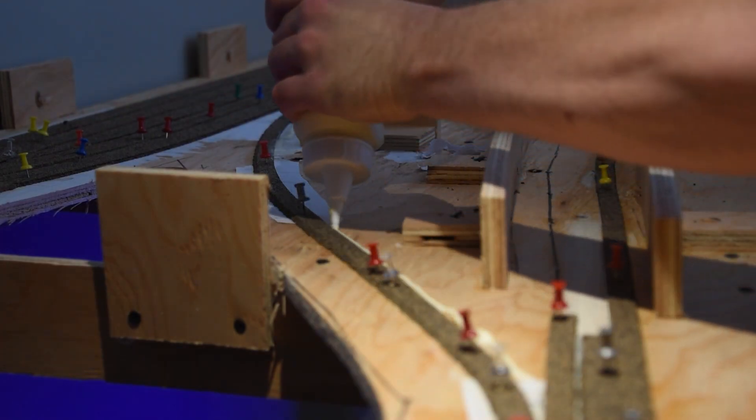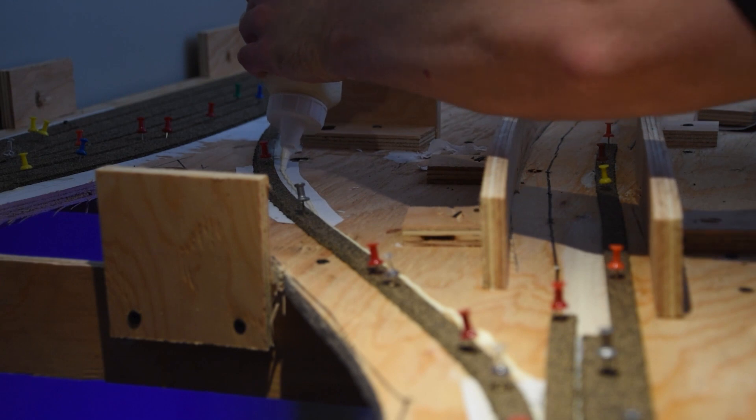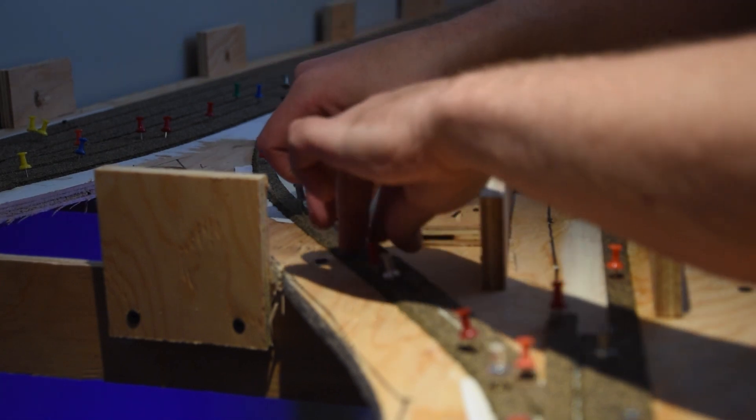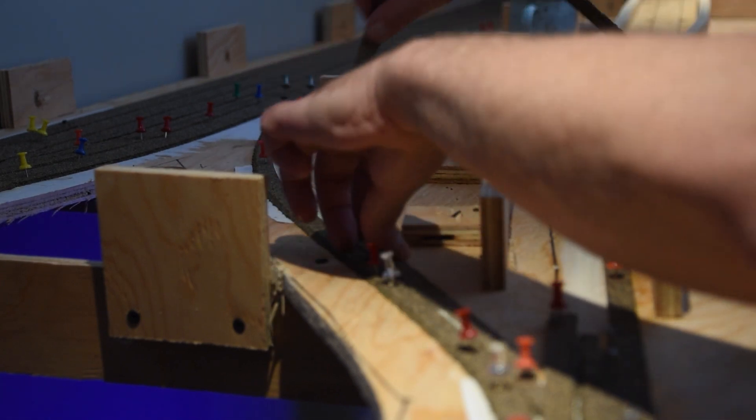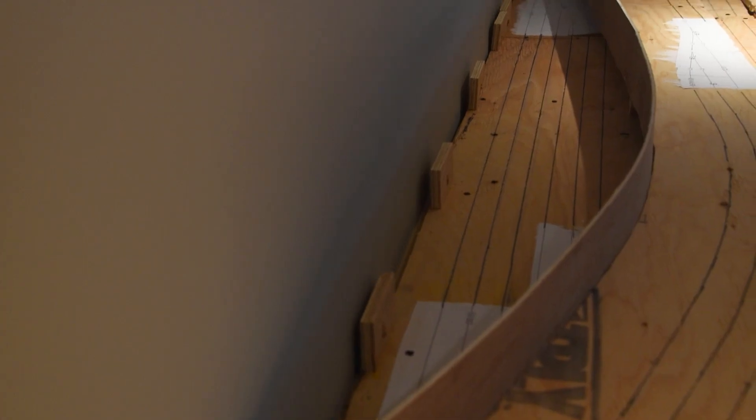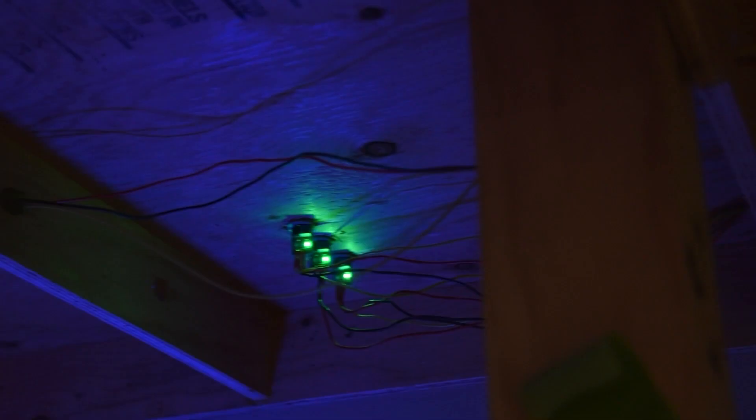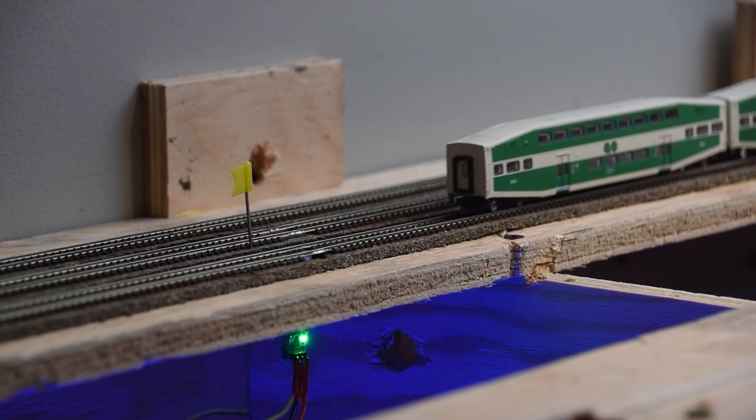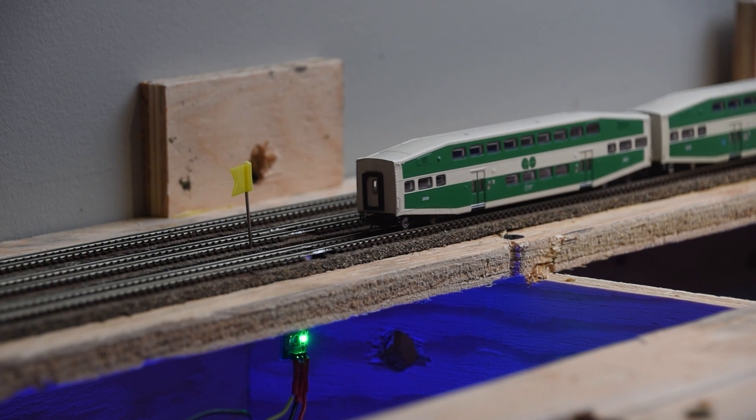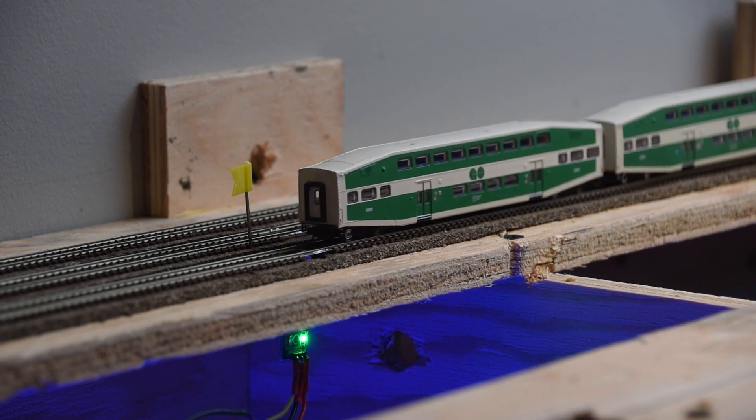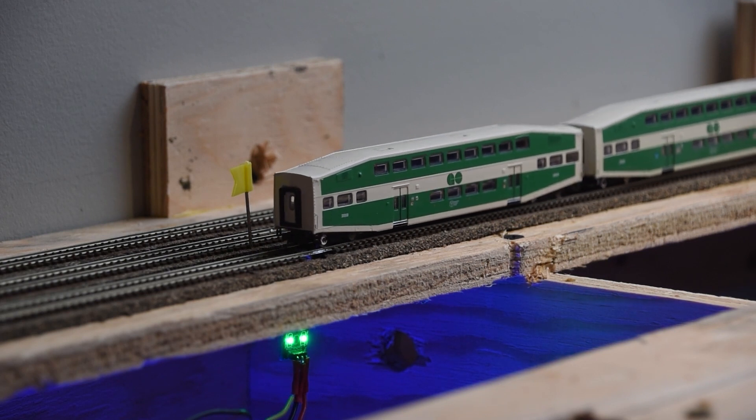In the last video, I installed all of the roadbed and began laying track, but was sidetracked when I needed to consider occupancy detection for my hidden staging yard. I needed to change my construction plan and develop a detection and signal system for the yard beneath the city.